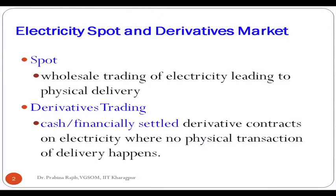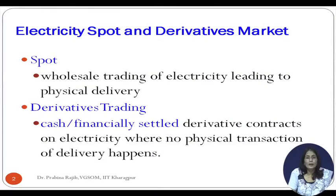Let us understand how exactly the spot price of electricity is arrived at. As in other commodities that has been our focus — understanding how spot price is arrived at, who are the players, who are the consumers and producers, and what are the supply-demand factors which influence the spot price. The spot market is the wholesale trading of electricity leading to physical delivery.